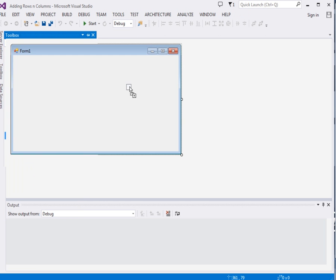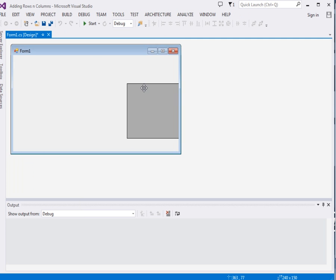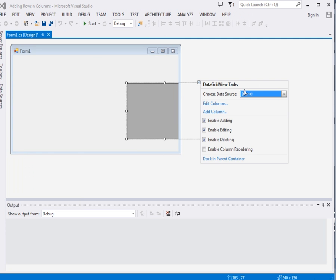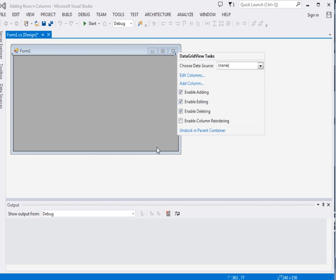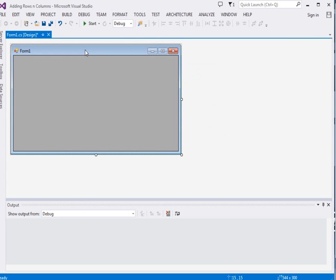I'll come here, drag DataGridView from the toolbox, then dock it in the parent container which is the form.